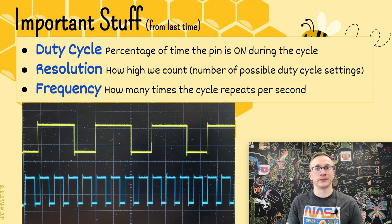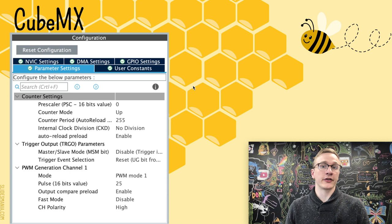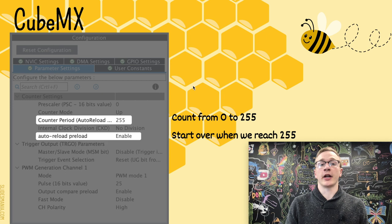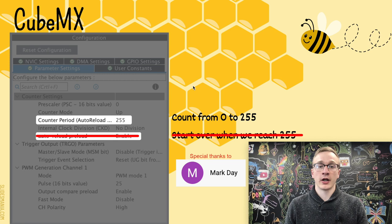Let's start with the highest level: CubeMX. These are the settings for a timer that we saw in the last video. The only two settings we changed were counter period and auto reload preload. I need to interrupt myself here — Mark Day pointed out in the comments that auto reload preload does something different than I've been explaining. I've already recorded a lot of this video, so I'm just going to leave it in for now.